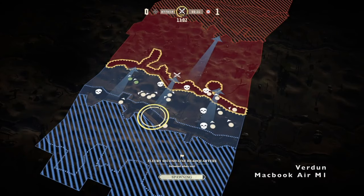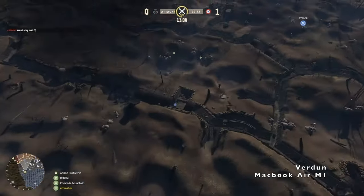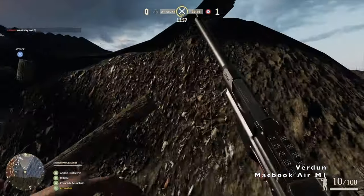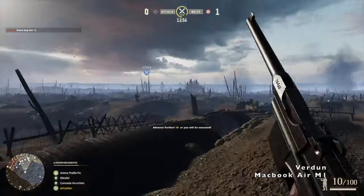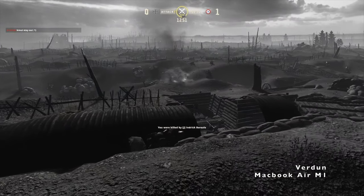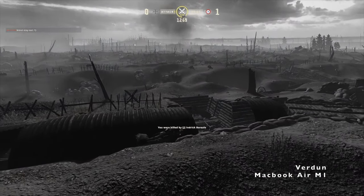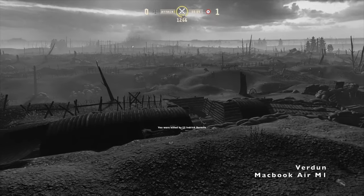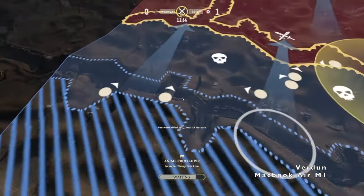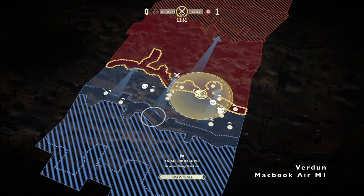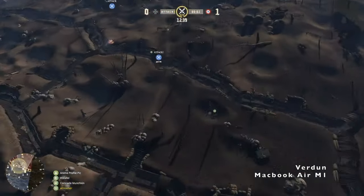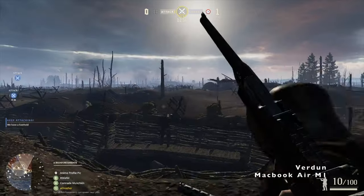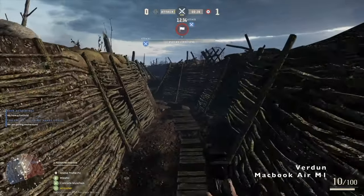The second game that I'm showing you is Verdun. This is a World War I-themed first-person shooter. It's not the most demanding game. It was released in 2015. But it was built on an engine that works really well with Steam's Proton, which allows you to play Windows games on Linux or on macOS in this case.